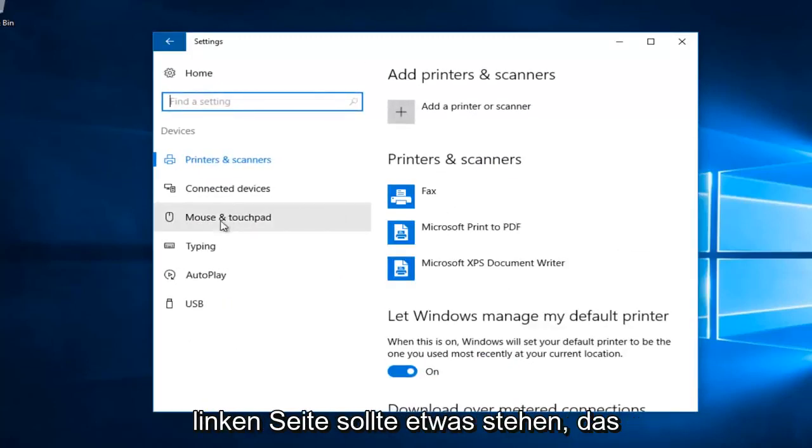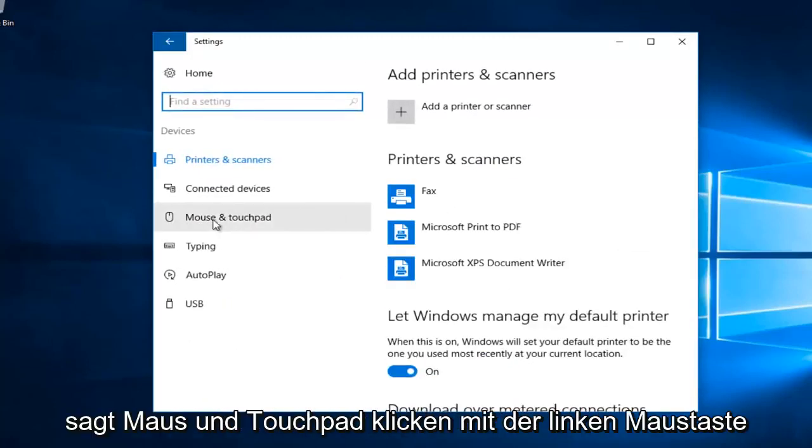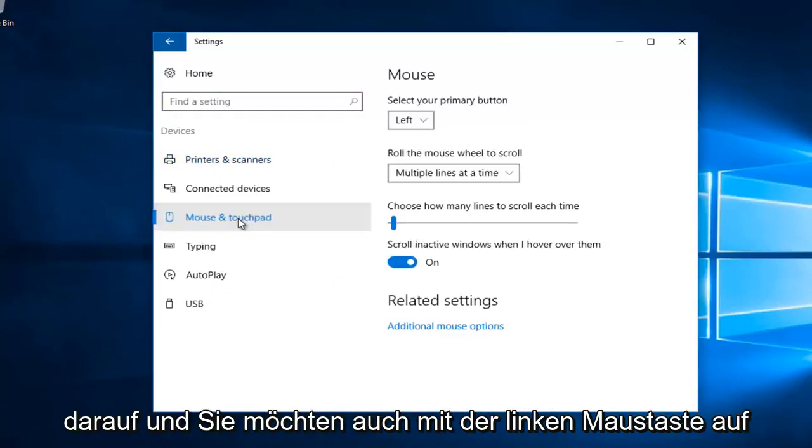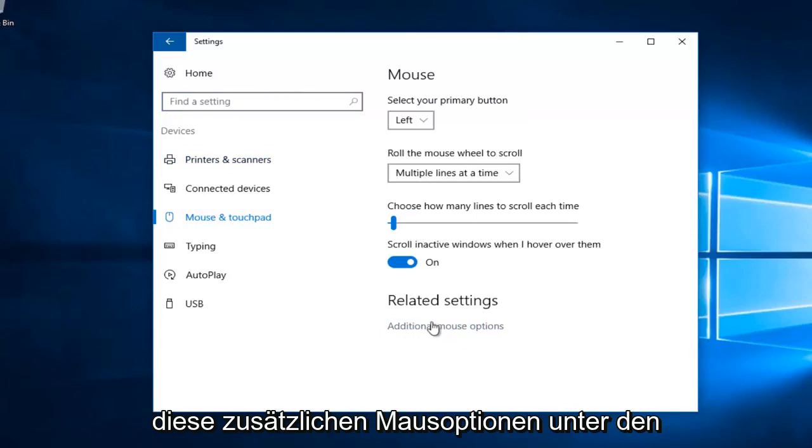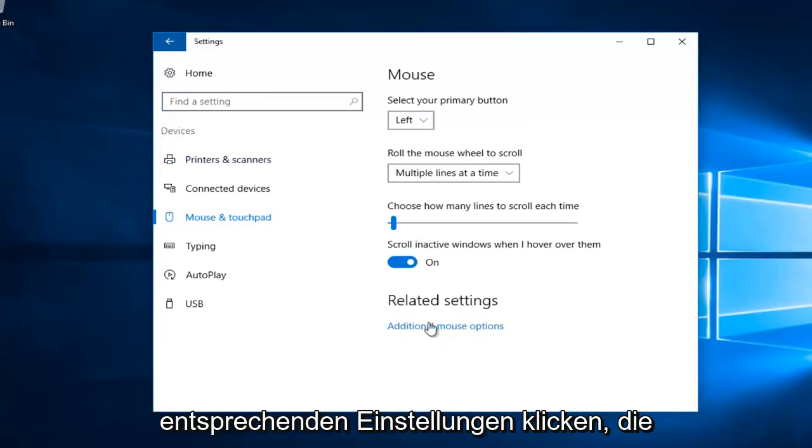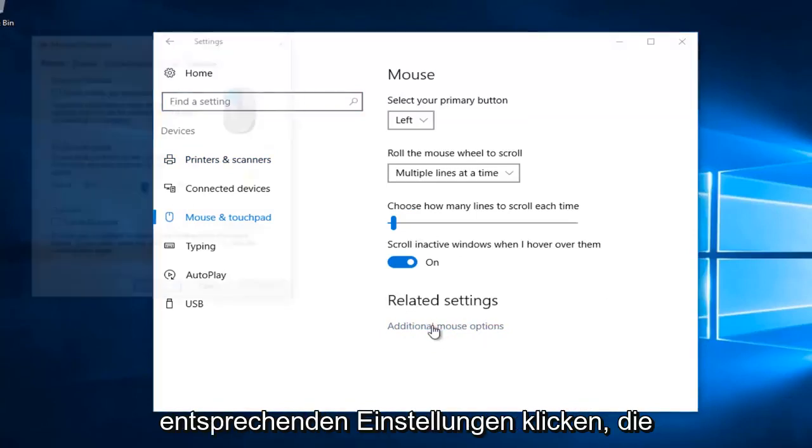On the left side there should be something that says mouse and touchpad. Left click on that. And you also want to left click on additional mouse options underneath related settings.